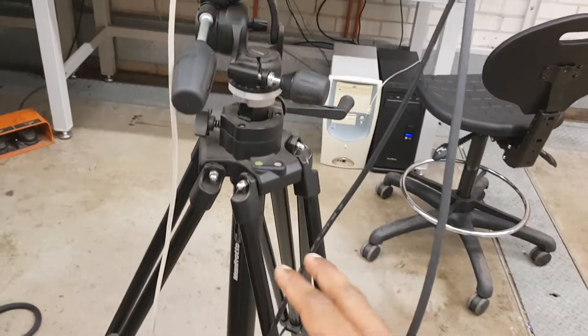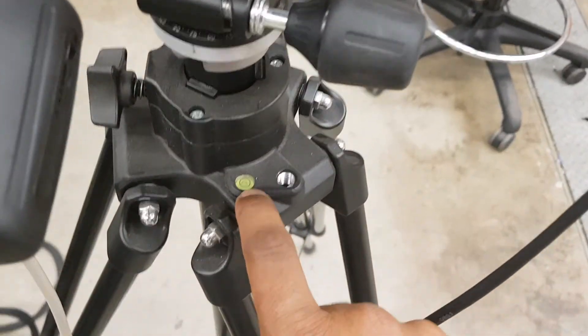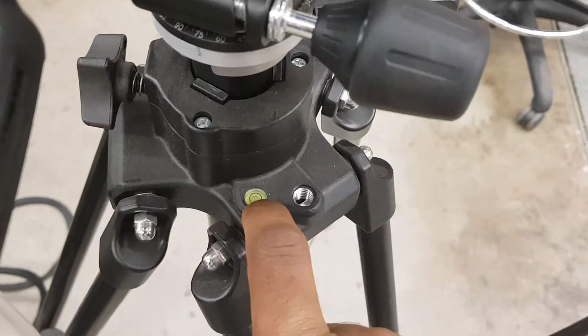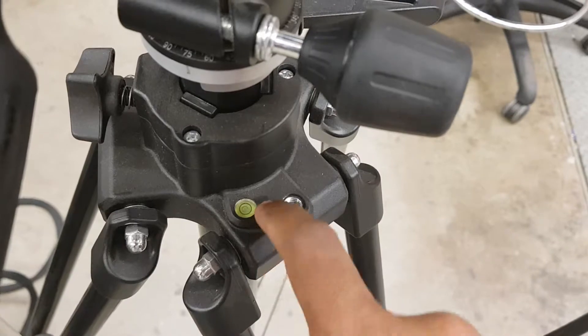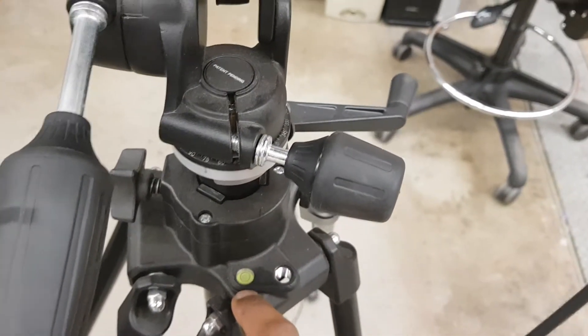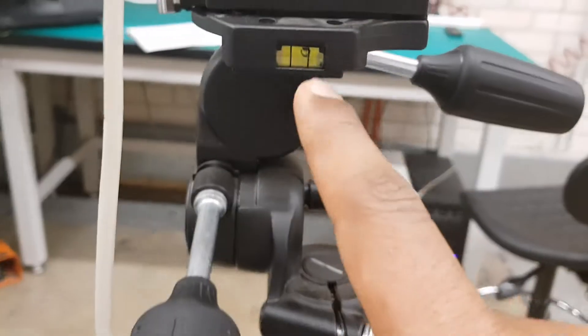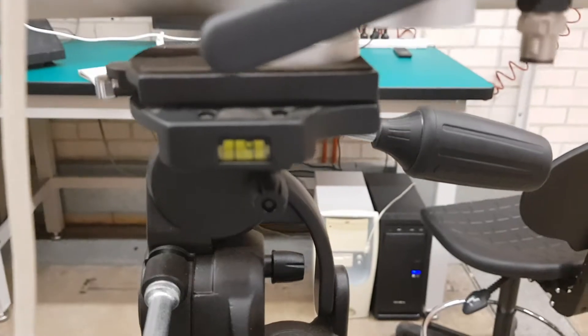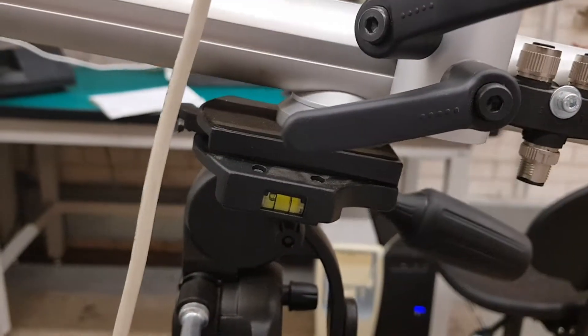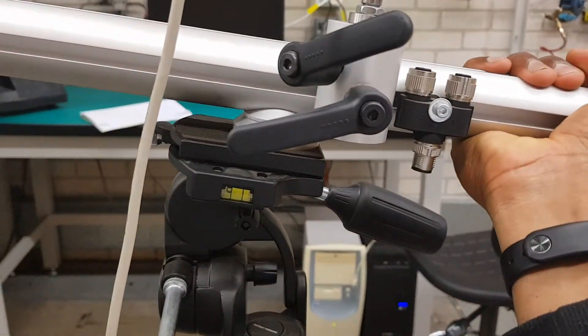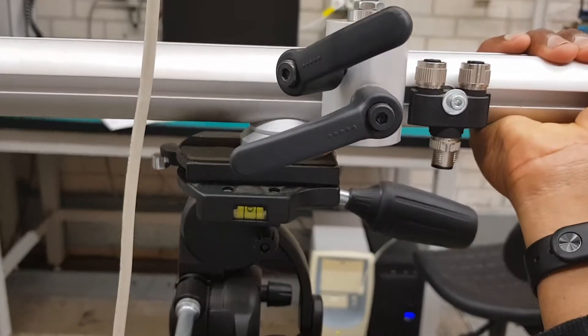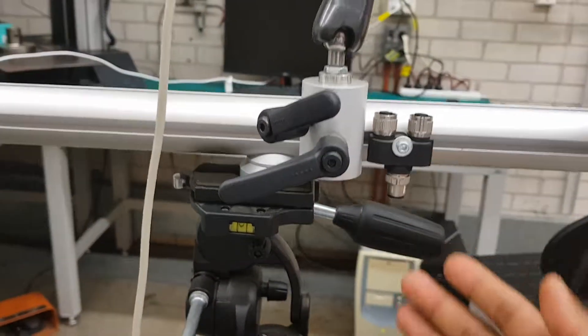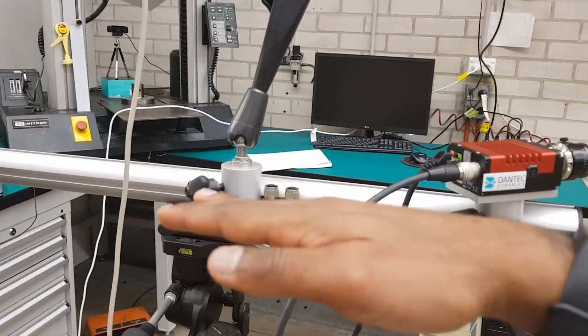Moving to the tripod, we have to make sure the spirit levels are centered. There's a bubble here—you can see it inside this black circle. It has to be concentric. There's another spirit level over here. Right now it's not perfect, so what you have to do is slightly adjust it so that it comes to the center. This ensures your camera and everything is steady and stable.